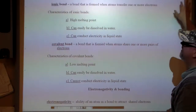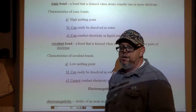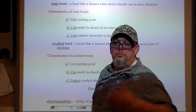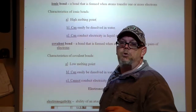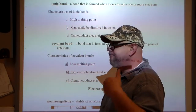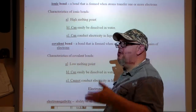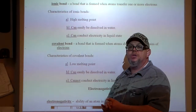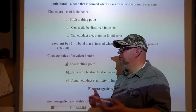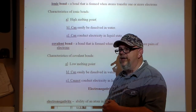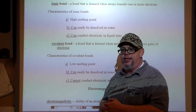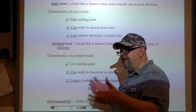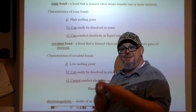An example of ionic bonding would be salt — NaCl, or sodium chloride — potassium chloride, things like that. Those combine a metal with a nonmetal, and typically you'll get a salt. Ionic bonds have a very high melting point and we can easily dissolve them in water because water can tear them apart.